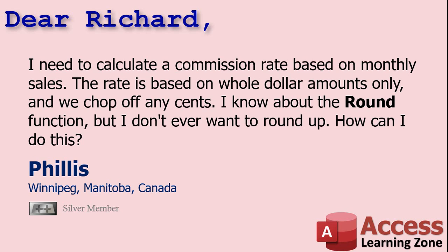So Phyllis, what you're saying is you actually don't want to round that number off. You just want to chop off the pennies. So $1.50 becomes $1. For that, you're not going to use the round function. You're going to use the int function, and I'll explain that in a few minutes.